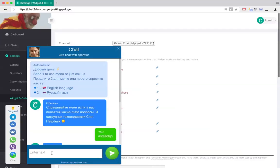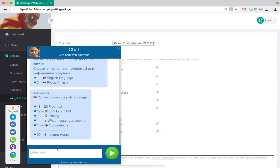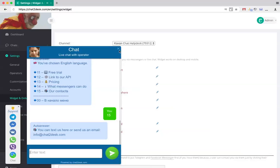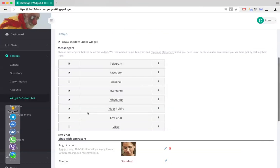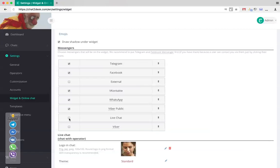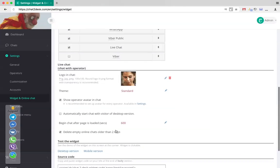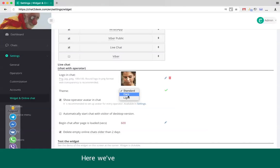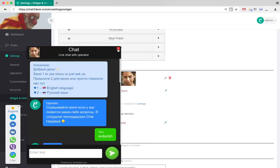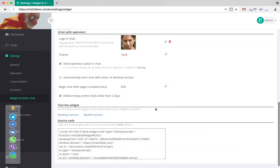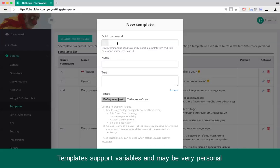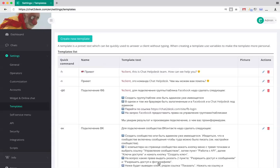The widget can contain live chat with an operator. Inside live chat, you can see how our client menu feature works. Now we are changing live chat's theme. This is the template section. Templates support variables and can be called via the menu or by typing their shortcode right inside a chat.